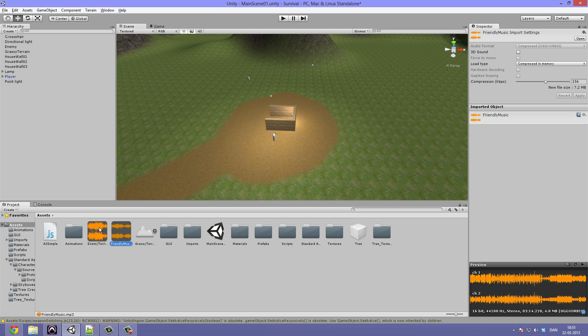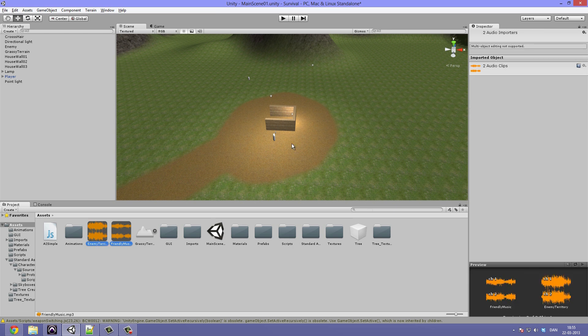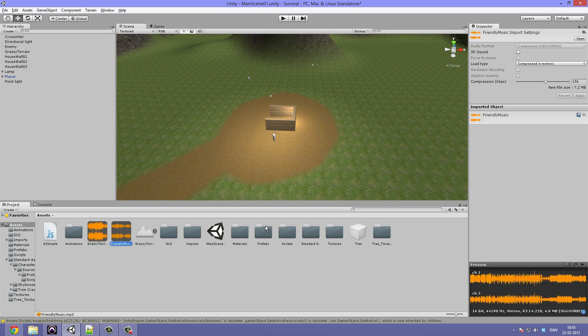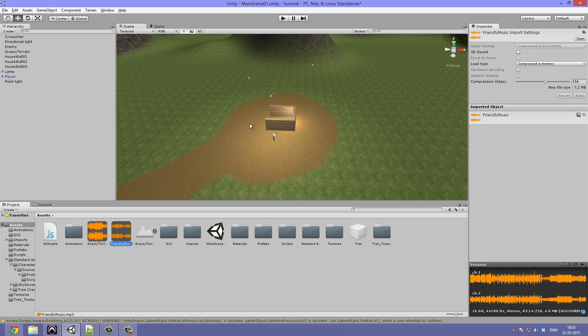Alright, so if you take a look at these and click them and view them in the inspector, we can see that I have checked off the box saying 3D sound. This is because I want this to play in 2D, meaning that no matter where our player exists in the scene it's going to be equally loud, so it won't have any pitch or volume changes.